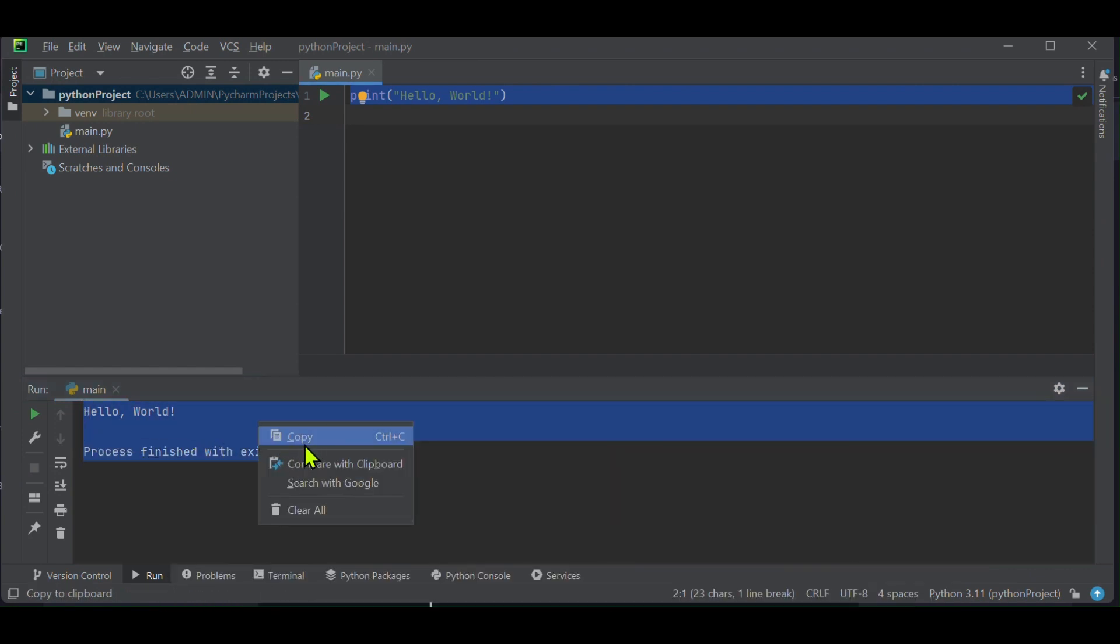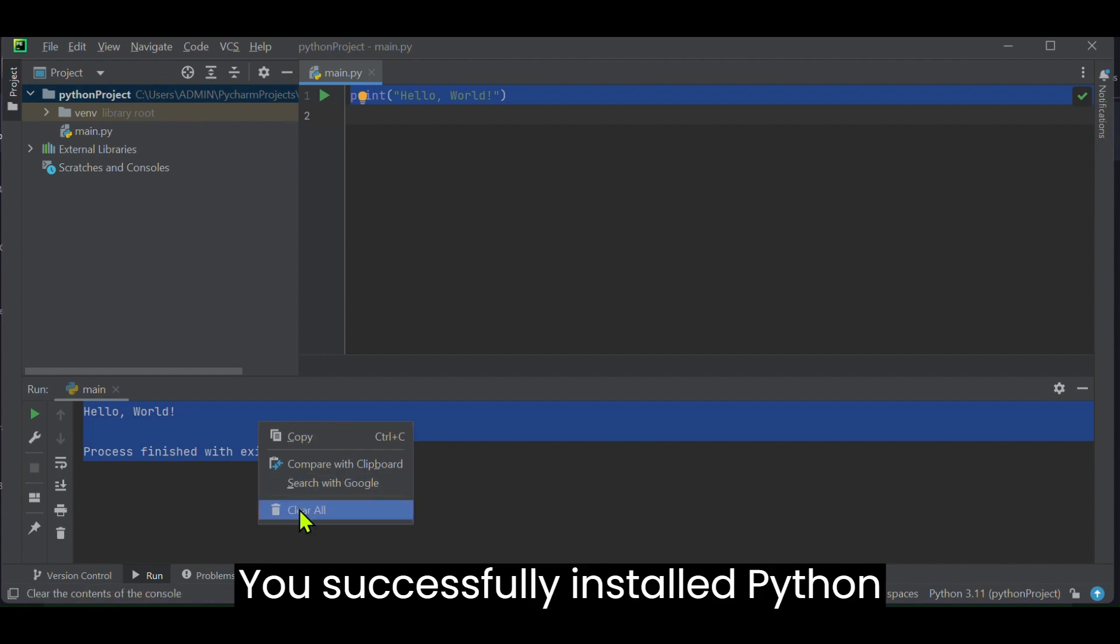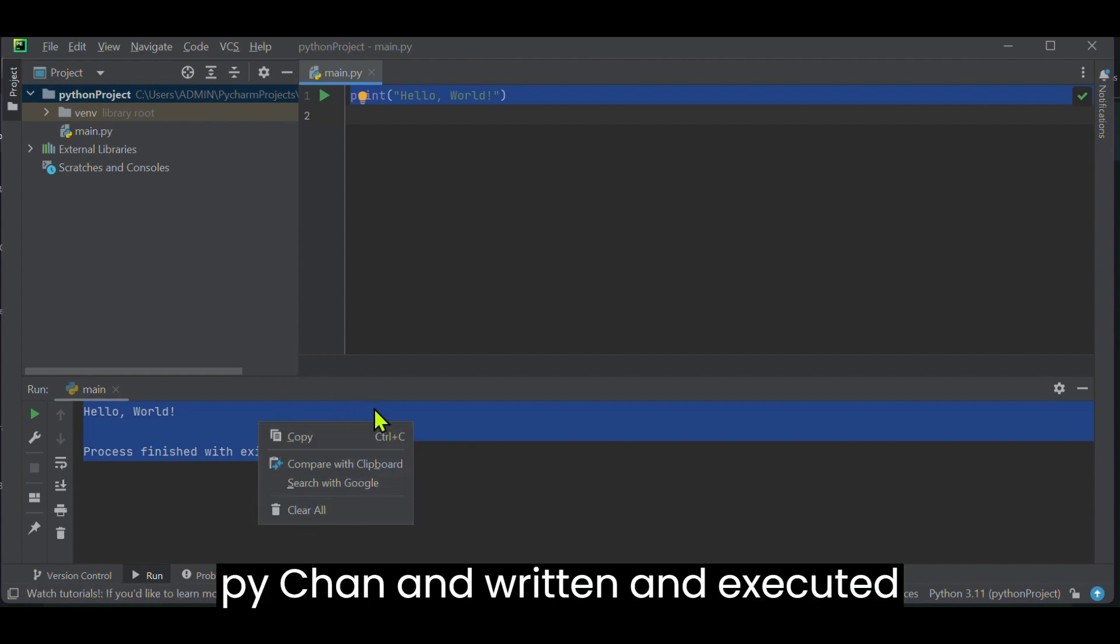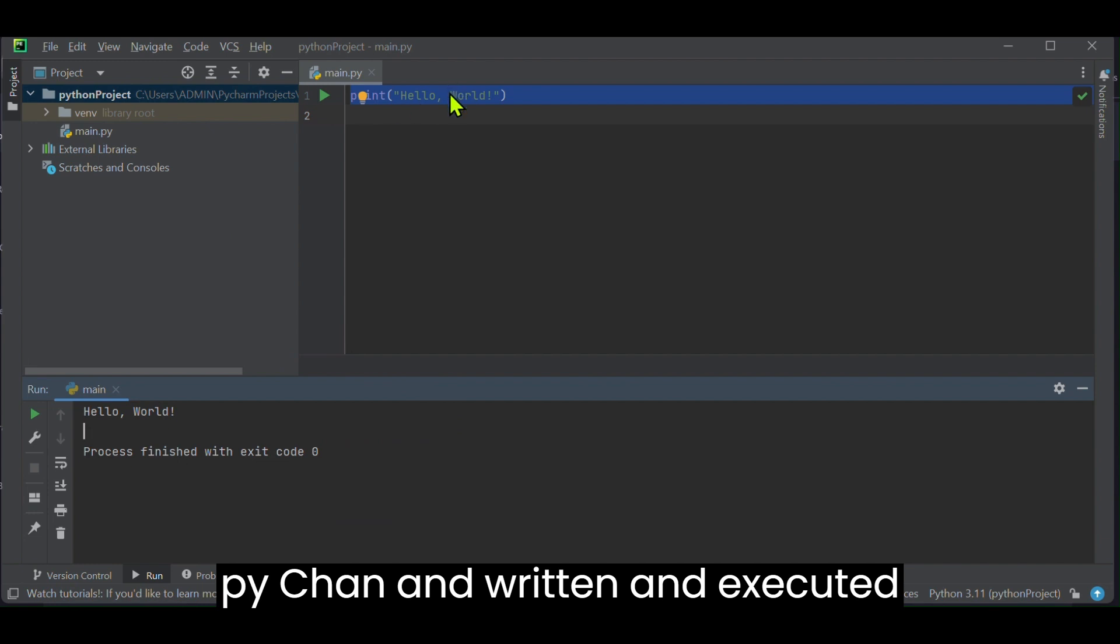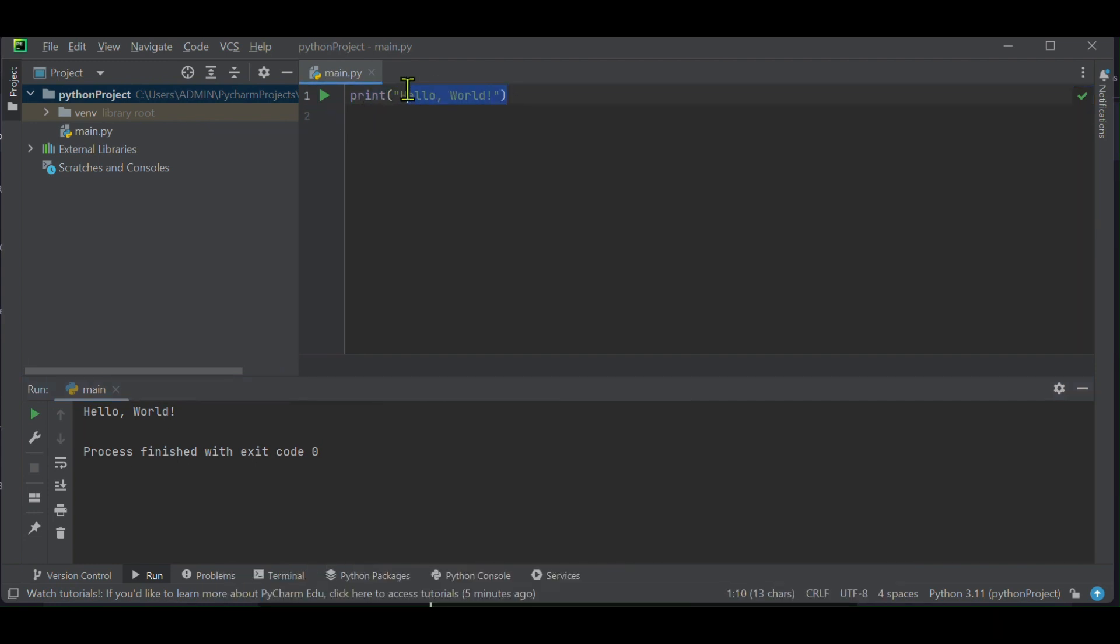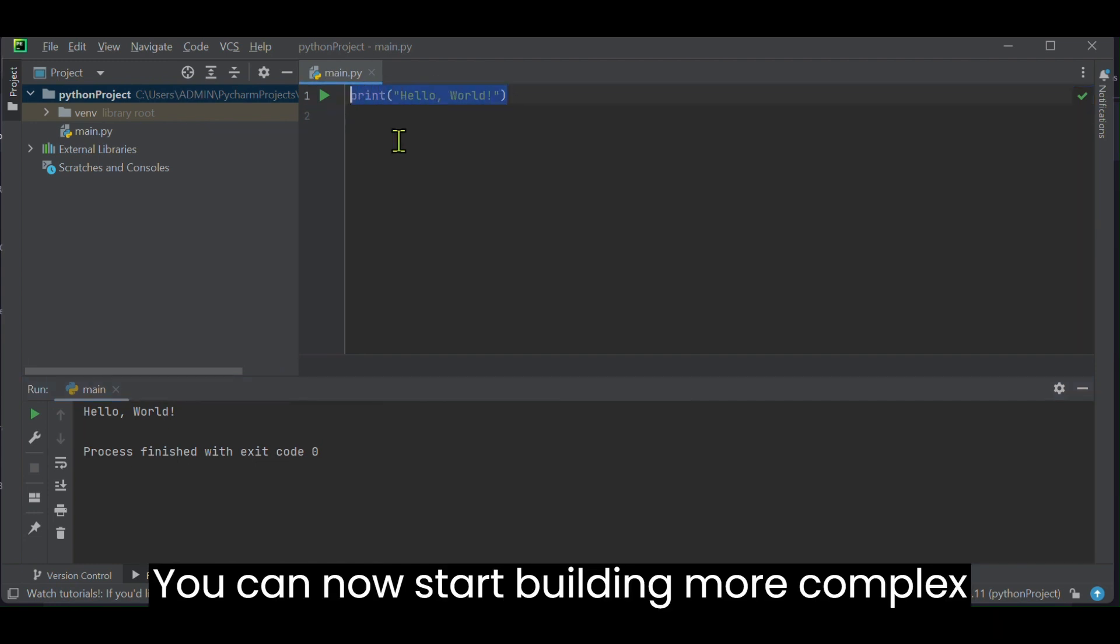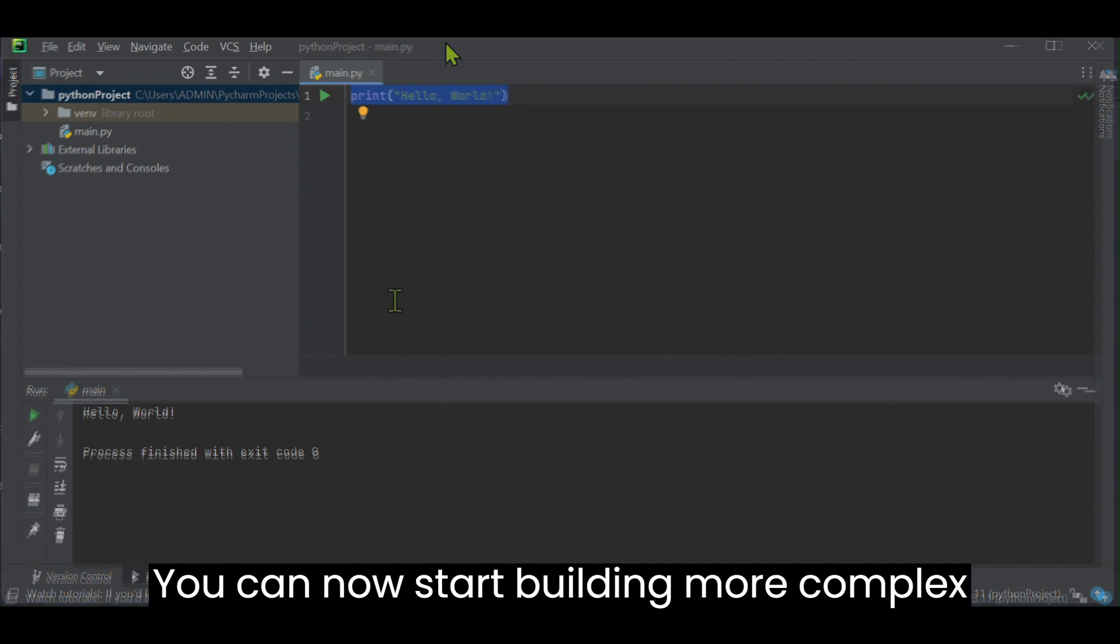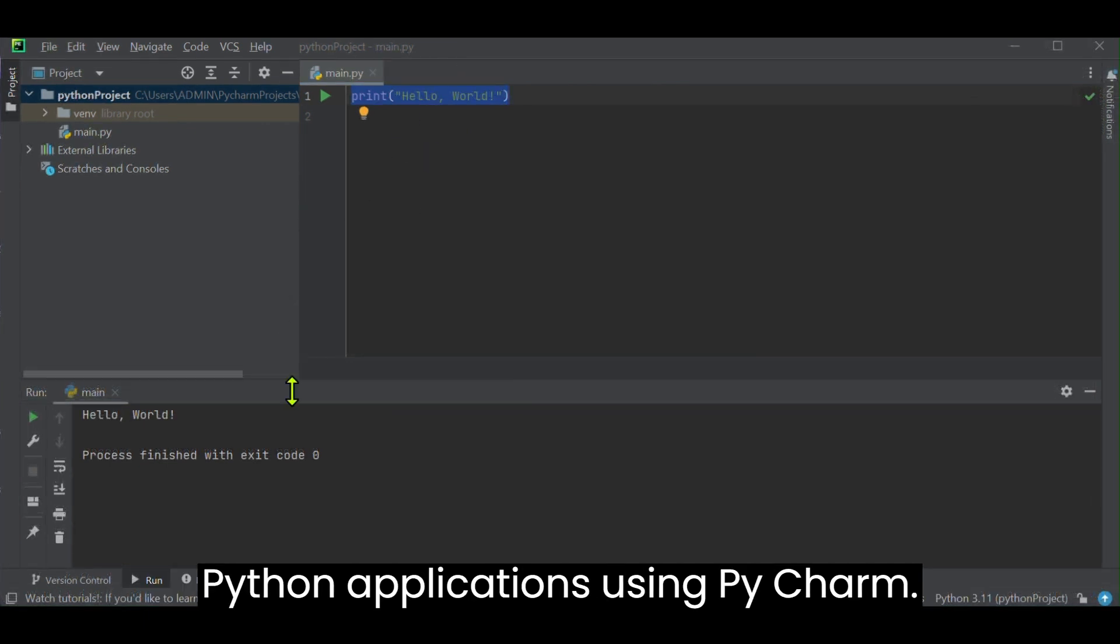Congratulations! You've successfully installed Python, PyCharm, and written and executed a simple hello world program. You can now start building more complex Python applications using PyCharm.